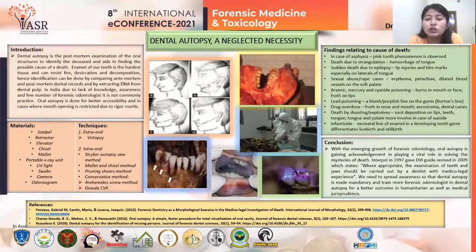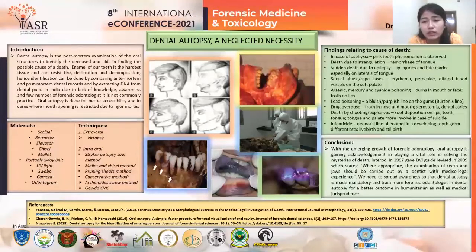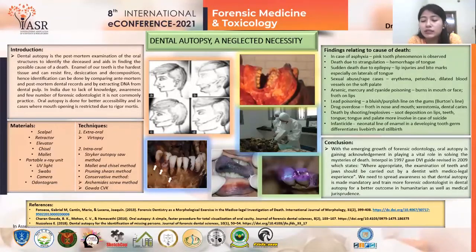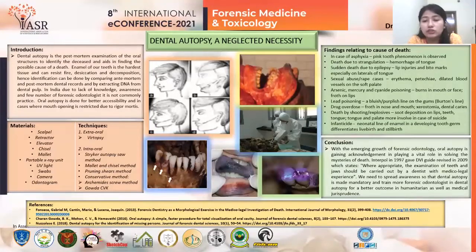Hemorrhage of the tongue is seen in cases of hanging and strangulation. And in cases of sudden death due to epilepsy, we can see lip injuries and bite marks, especially on the lateral surfaces of the tongue.